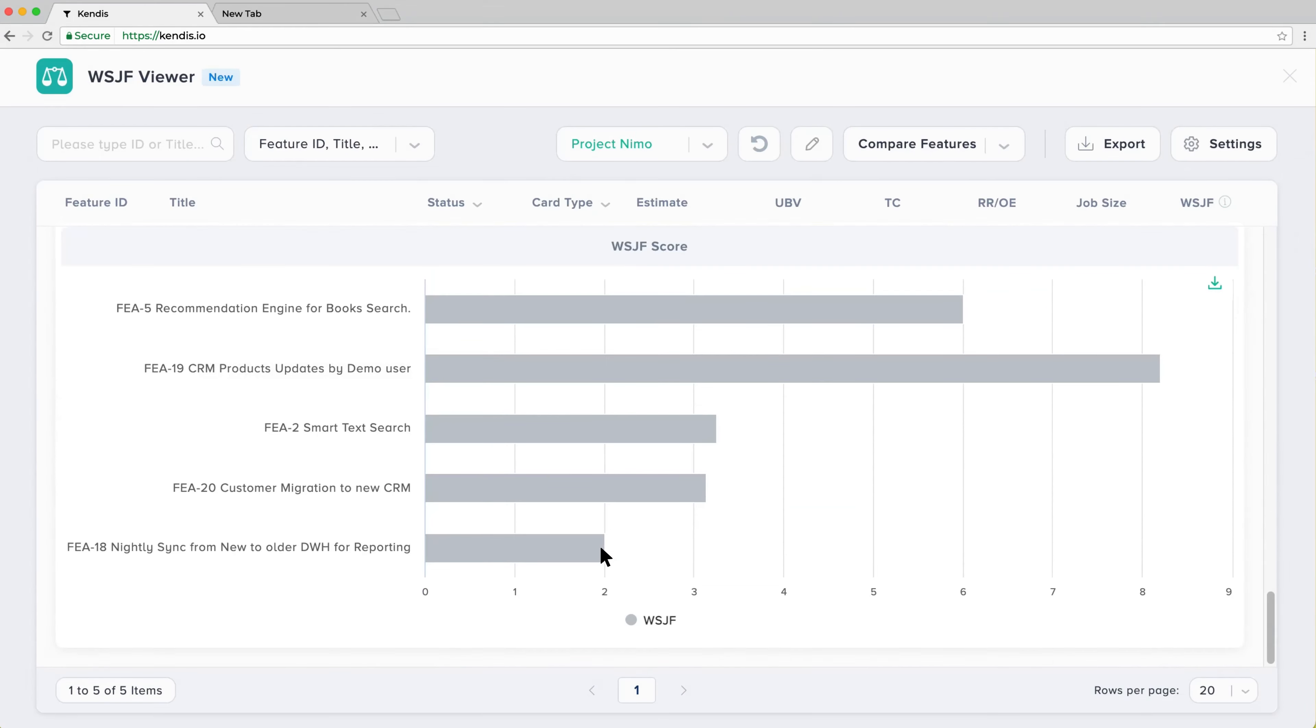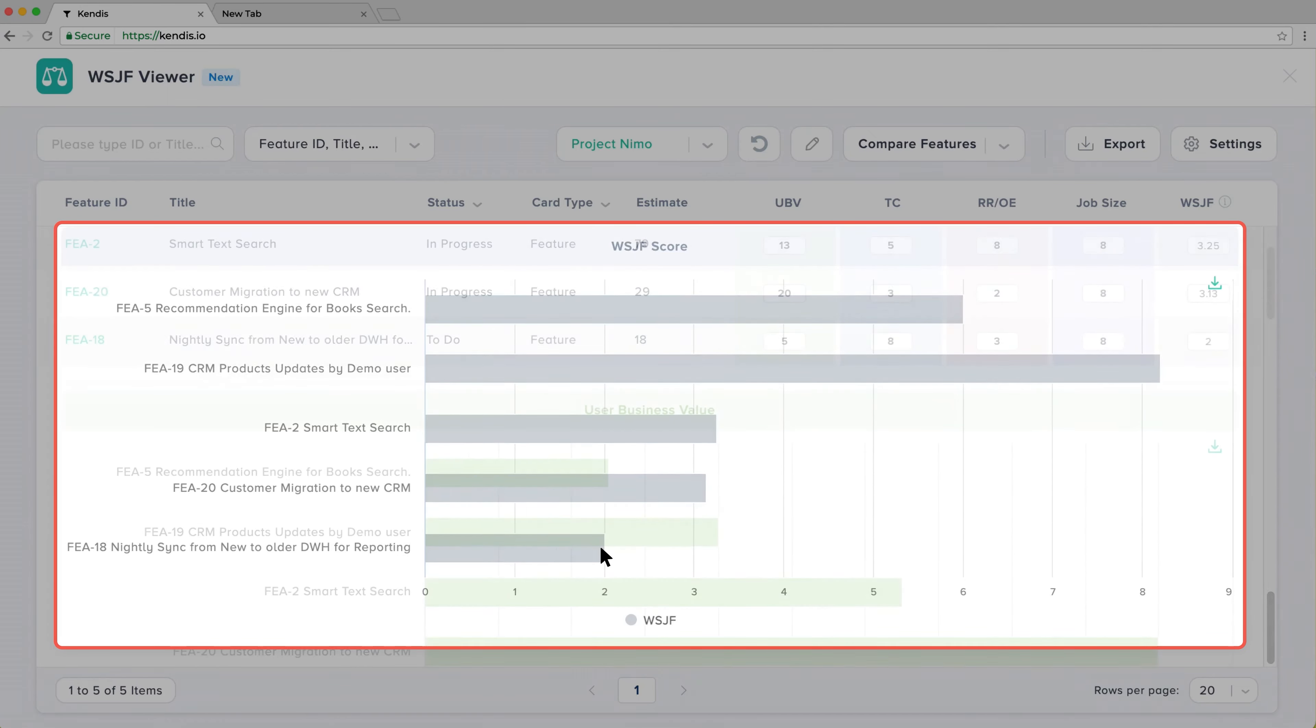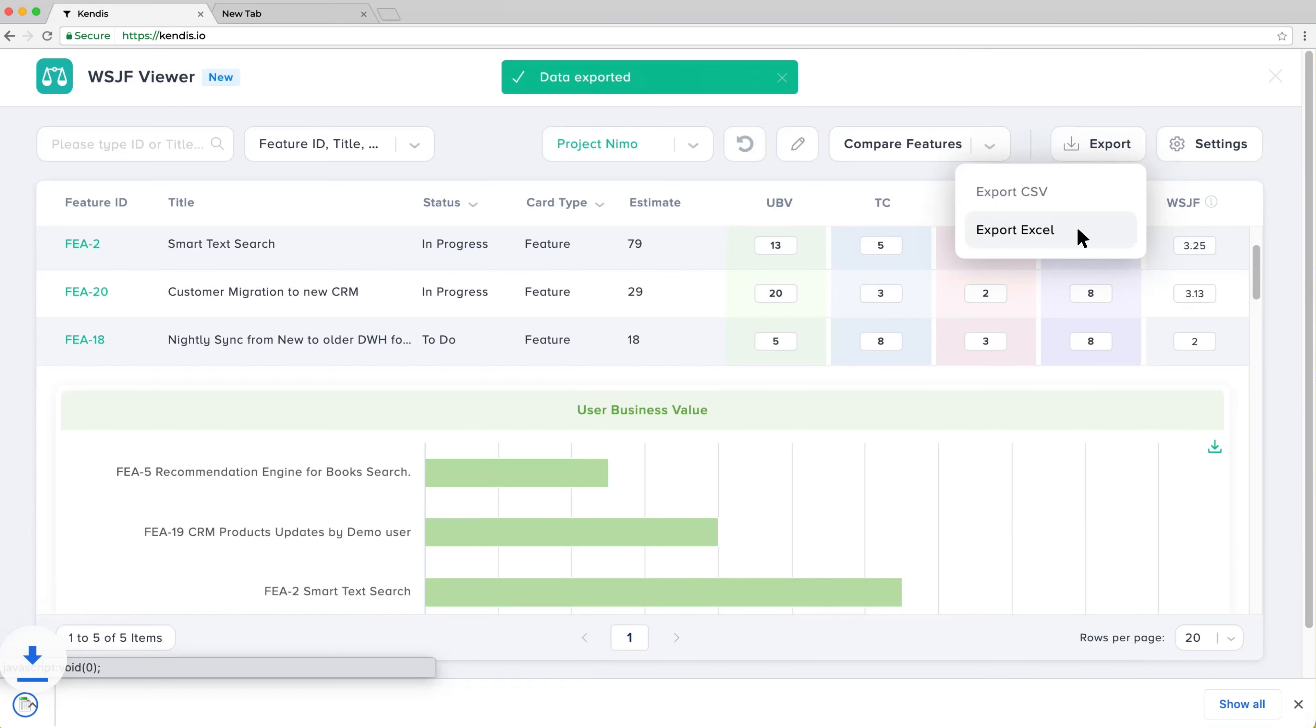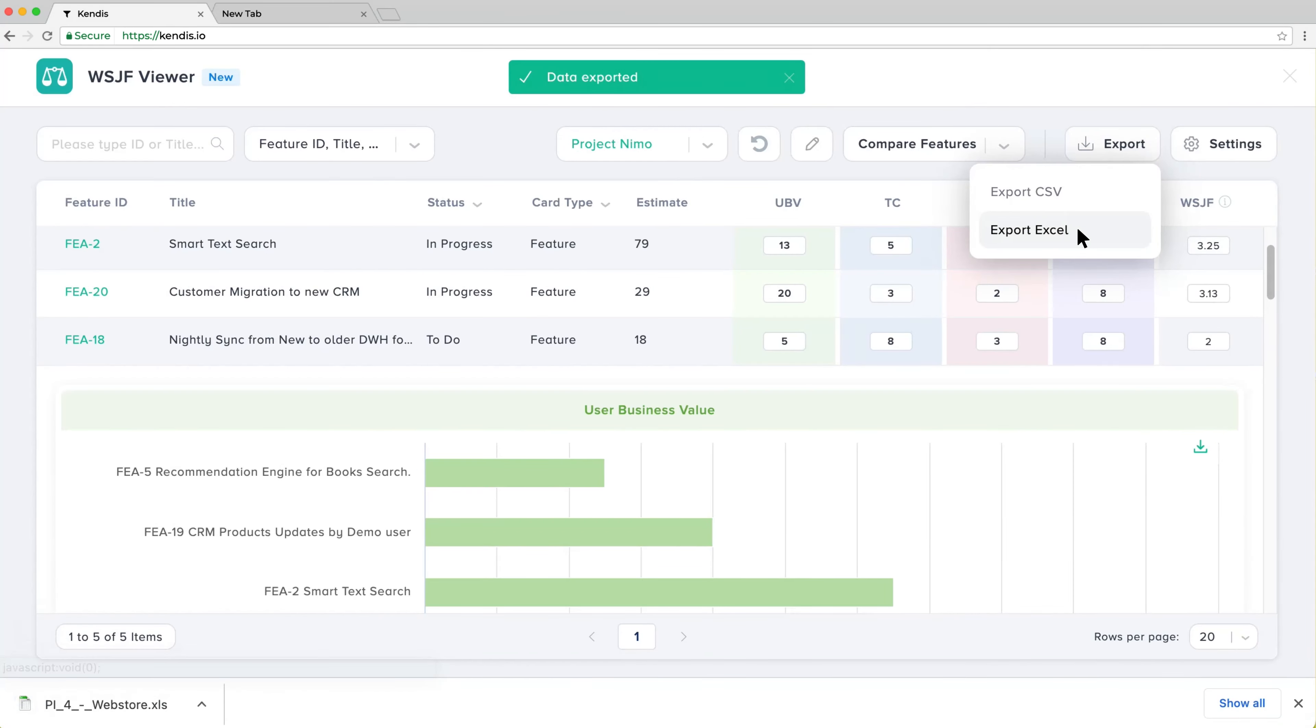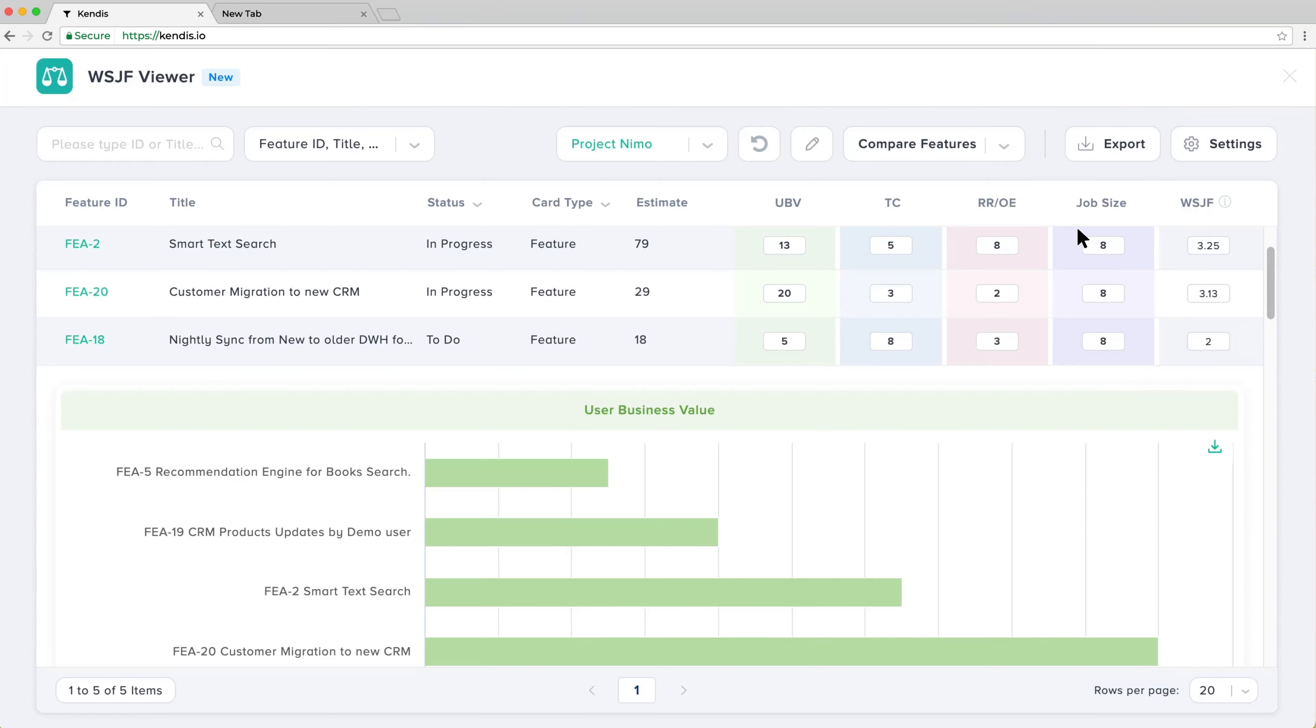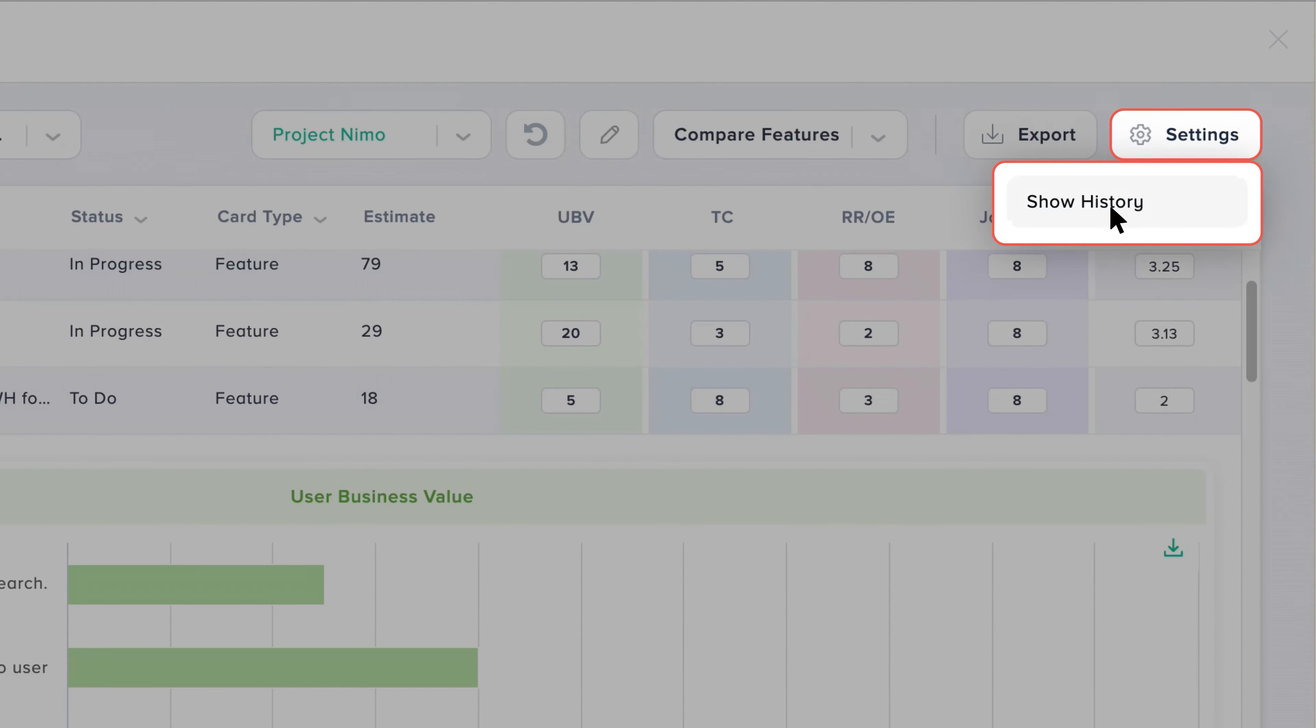At the bottom of the page, you will see the WSJF values bar chart. It is also possible to export features and all parameter values in Excel format. For complete traceability, there is a history of values changed and by whom.